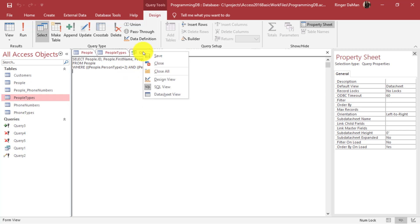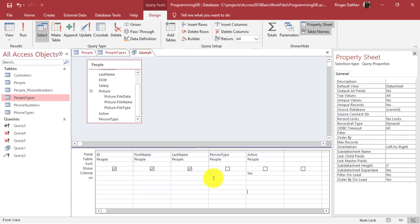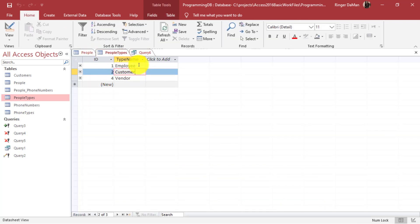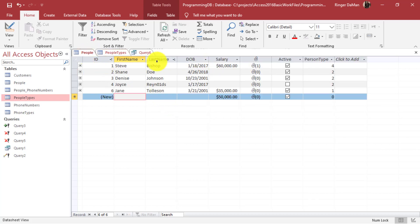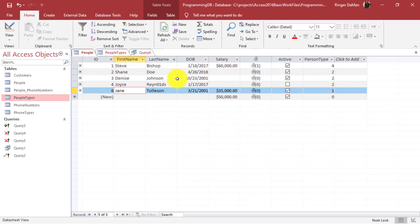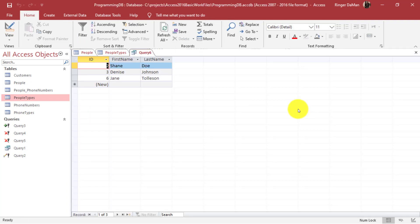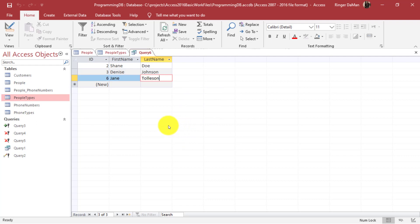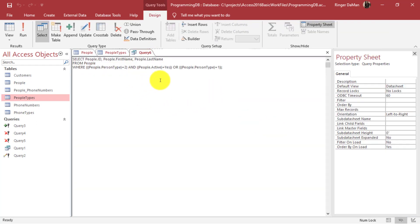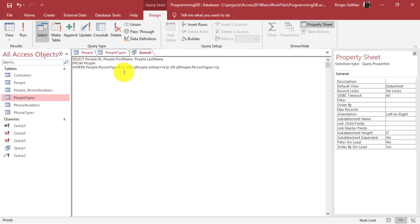Let's take this one more step and add an OR. Going back to design view, I'll set person type to 2 OR 1, which includes employees as well as customers, excluding vendors. That should add Jane Tolleson to the list. Running the query, we now see Jane Tolleson — even though she's not a customer, she's an employee and is active. Back in the SQL view, we can see the OR logical operator added for people.person_type equals 1. Now I'm going to remove all the parentheses from our statement.